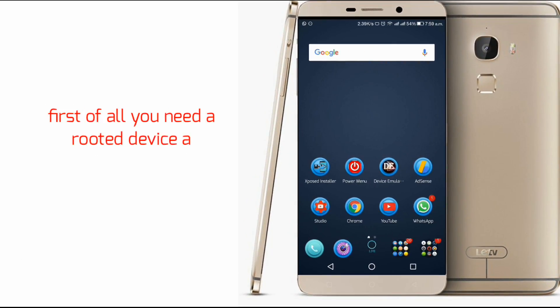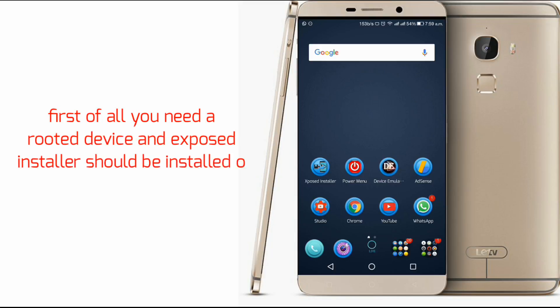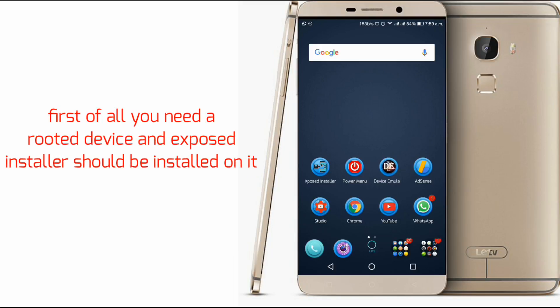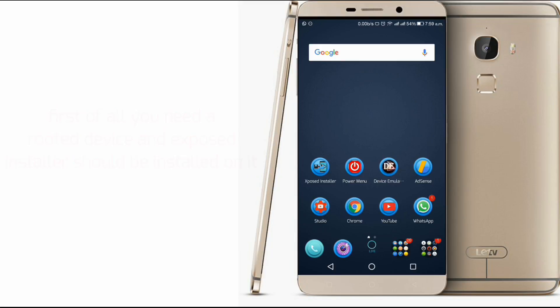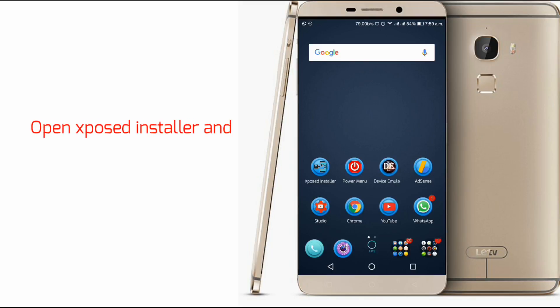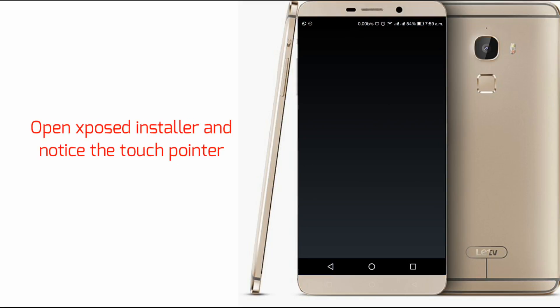First of all, you need a rooted device and the Xposed installer should be installed on it. Open the Xposed installer and notice the touch pointer.